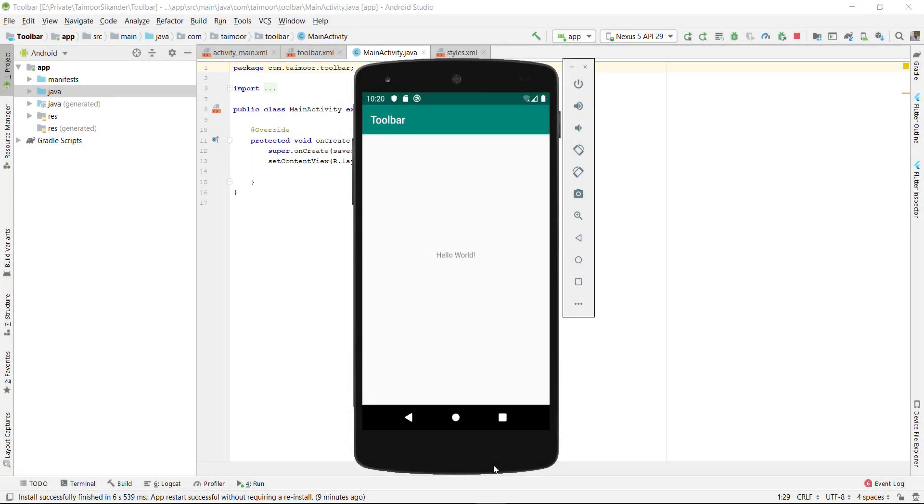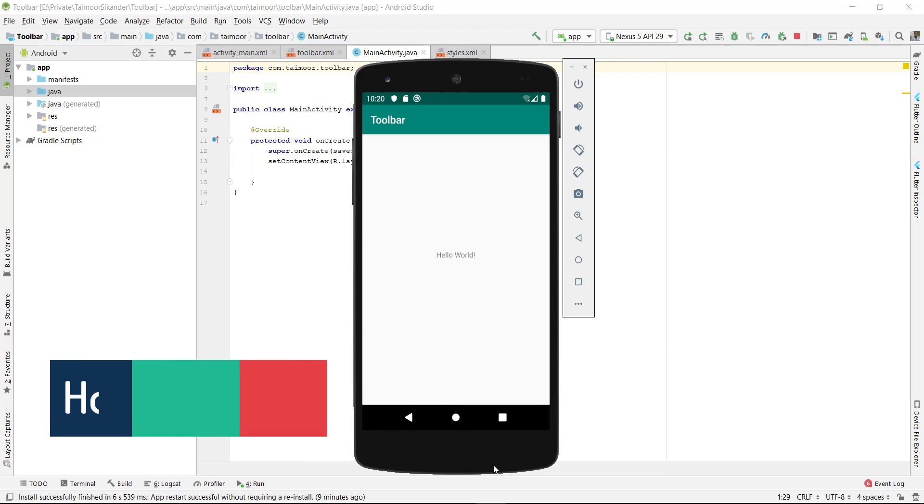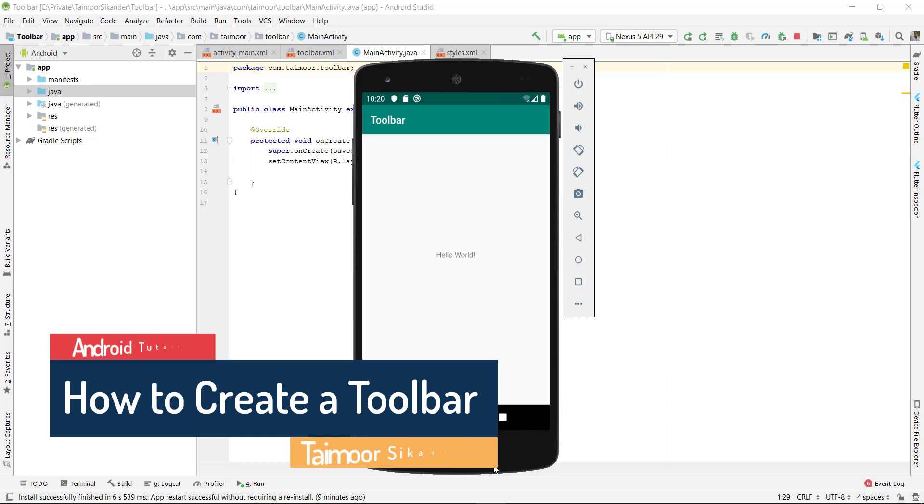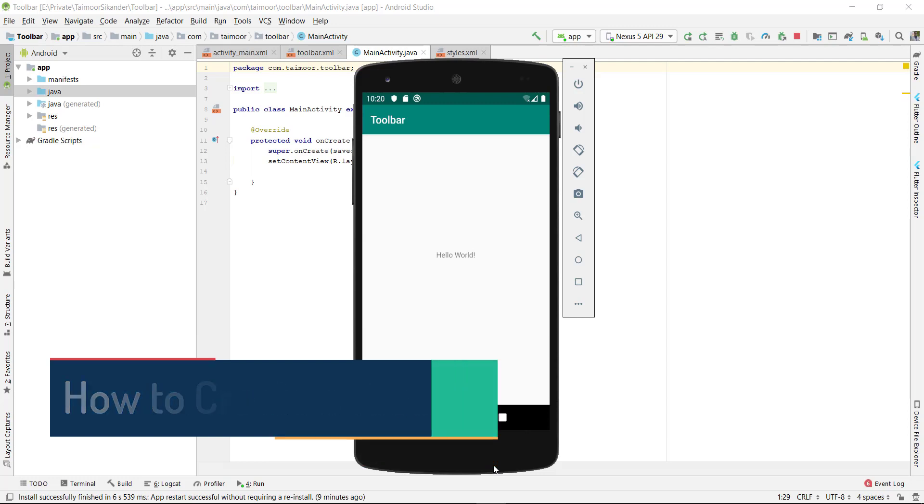Assalamu alaikum, my name is Taimur Sikandar and today we are going to create another Android Studio tutorial. In this tutorial we will learn how to change the default action bar to the new toolbar, which is more customizable and more flexible than action bar.